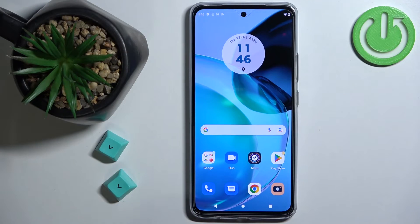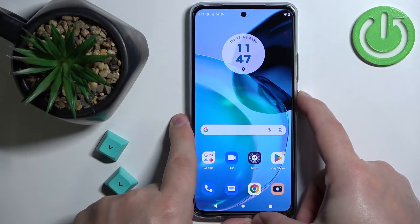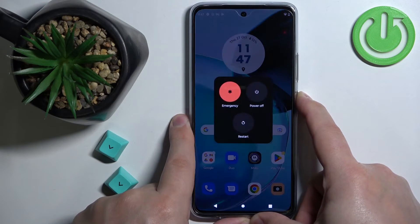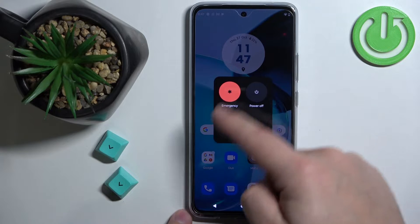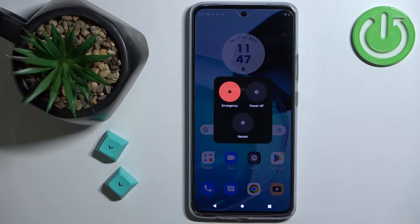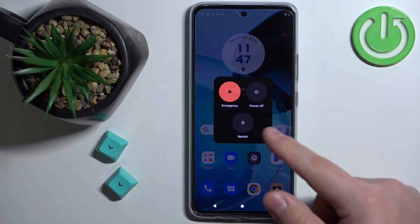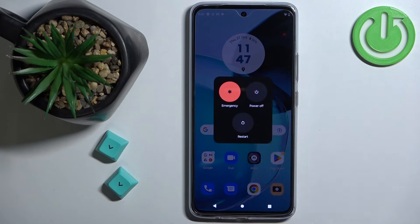First we need to open the power menu on our phone and you can do it by pressing and holding the power button. After a second or two you should see the power menu on the screen, and on it you should see a bunch of icons and one of them should be the power off option.